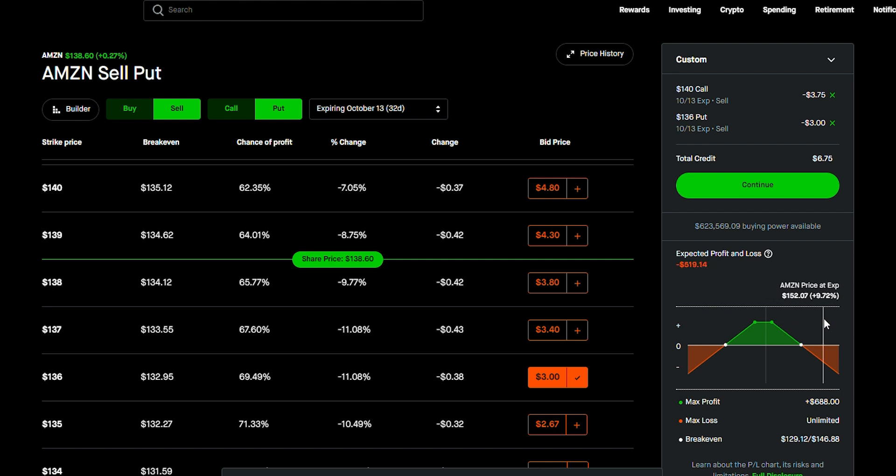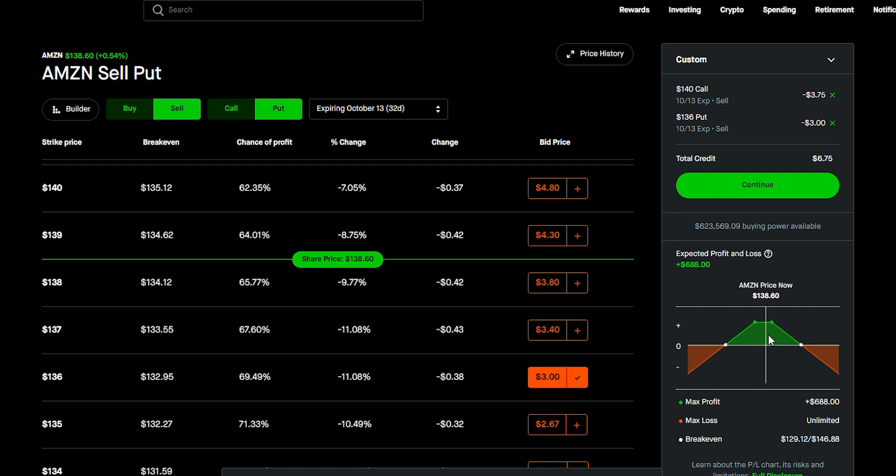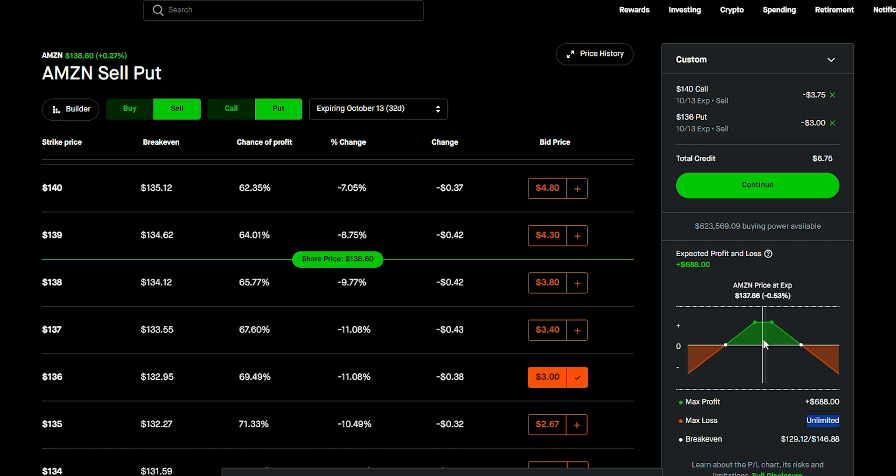It would just be green because the worst thing that can happen is I would have to sell my shares versus right now it's showing me that I have an unlimited loss which is not true, not true. It's only true, well, it is actually true if the stock goes up a lot and you don't have the shares but I do have the shares.